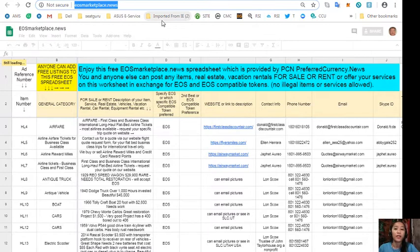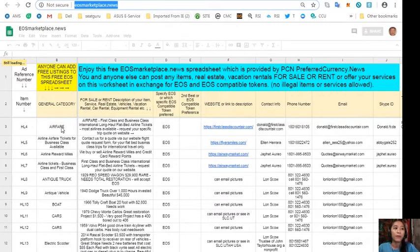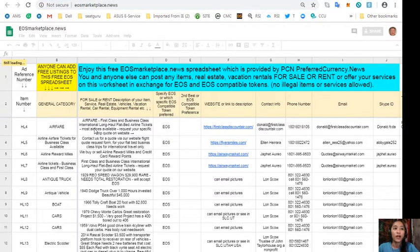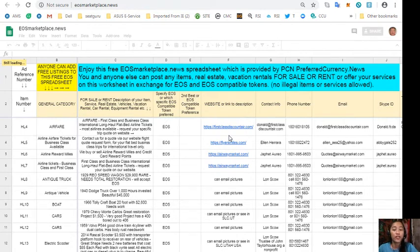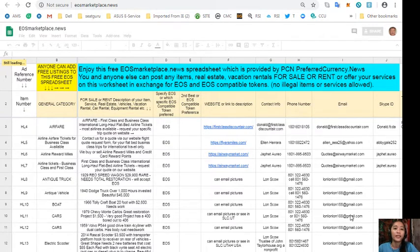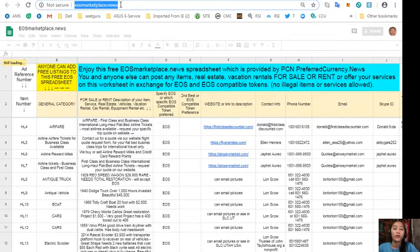Now don't worry, the site is very accessible and it does not require any membership fee. All you need to do is simply type in the item you want to sell under general category on column B, the description of the item on column C, any website or link for the description such as photos or images of the item on column F, and of course your contact information like email address and phone number so that the buyers will know how to reach you. Again guys, eosmarketplace.news if you have anything you want to sell in exchange for EOS.